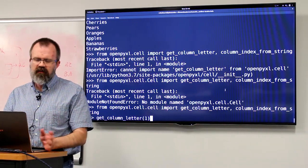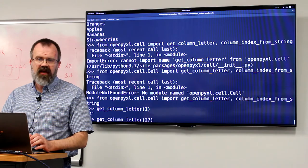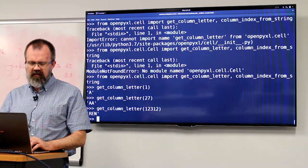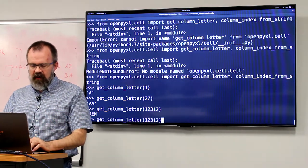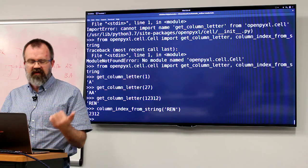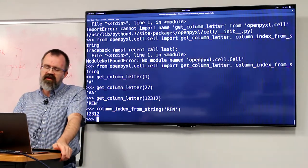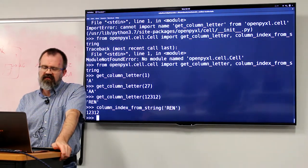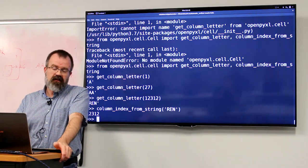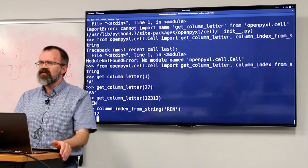If we do get_column_letter(1), we'd expect A. get_column_letter(27) gives AA because we've walked past Z. And for a larger number we get something like REN. Likewise, column_index_from_string('REN') gives back the same index we passed — it's a one-to-one mapping. This is incredibly useful if you have a formula in a cell that refers to another column by its letter, and you really need it by its index, or you need to convert the other way.